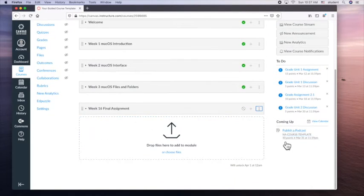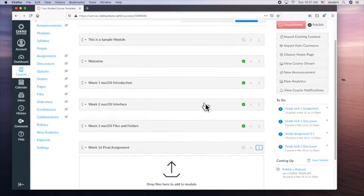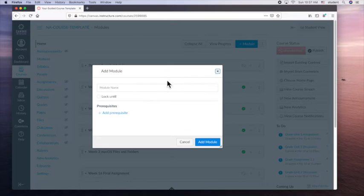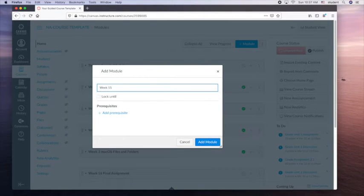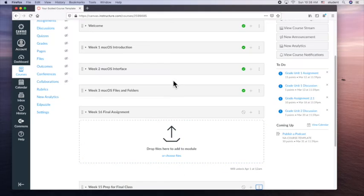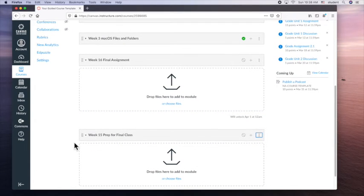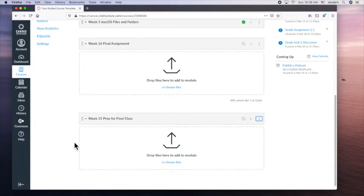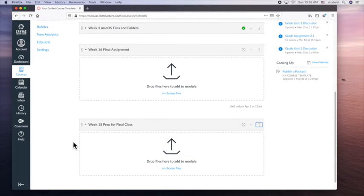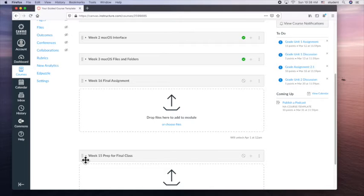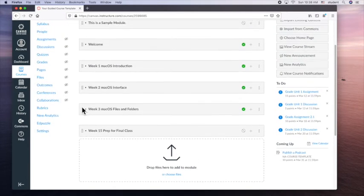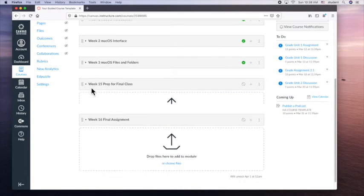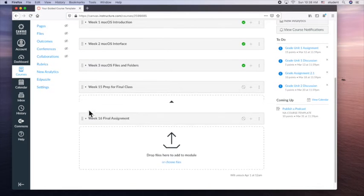So now you see at the bottom, so it goes to the bottom automatically, just to show you, I'll add another module. So I'll say week 15, prep for final class. Add module. So you see week 15, all the modules go to the bottom. So week 15 went to the bottom. So to reorder this, I just click and drag right here, click and drag up.